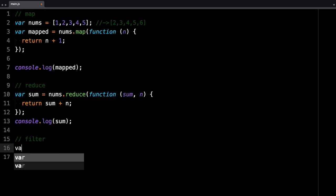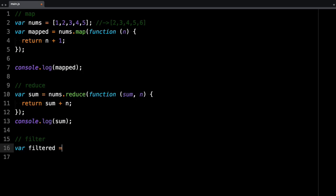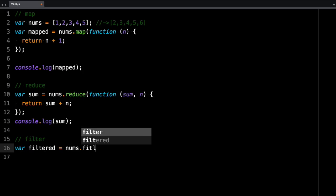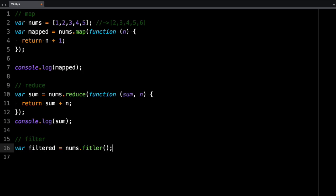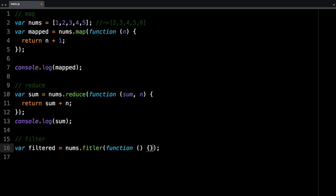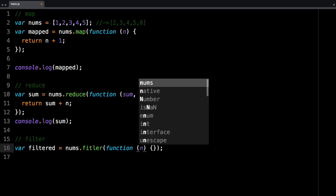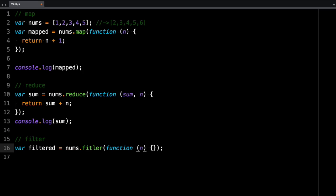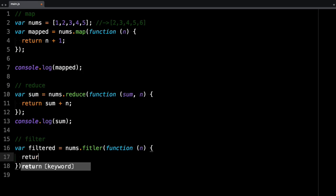So let's say filtered is nums.filter. And just like the other ones, it takes a function and you can pass it a parameter. And that represents each element in the array. And we can return n less than, let's say, 4 or 5 or whatever.